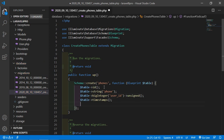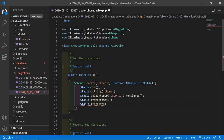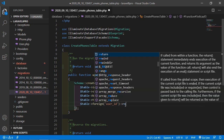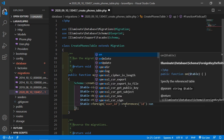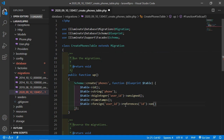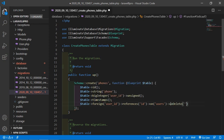Now add the foreign key. Write: dollar table foreign and add the column name user_id, then add references with column id of the users table. Write on table name which is users. And on delete, add cascade.